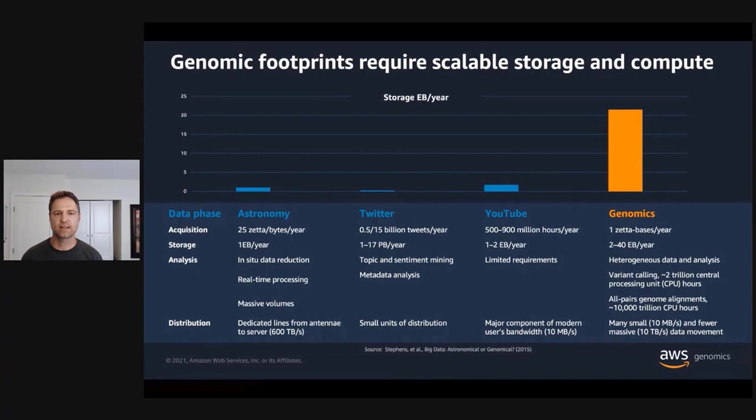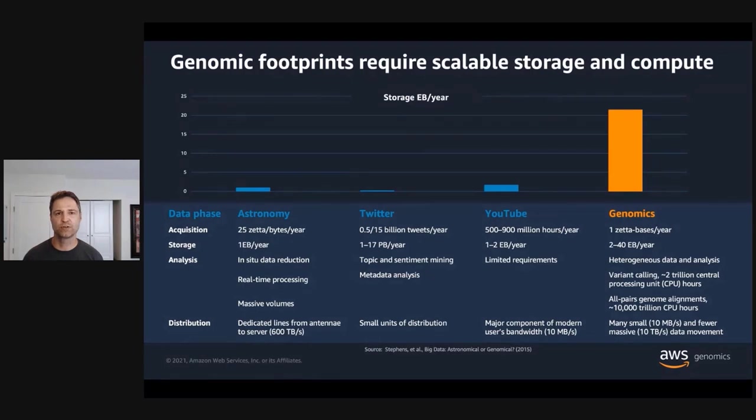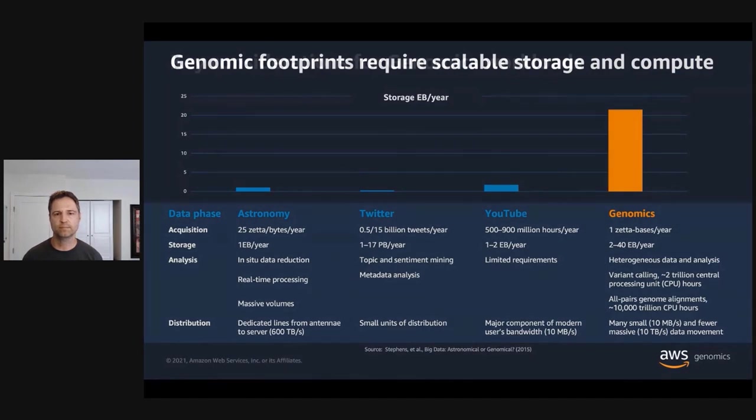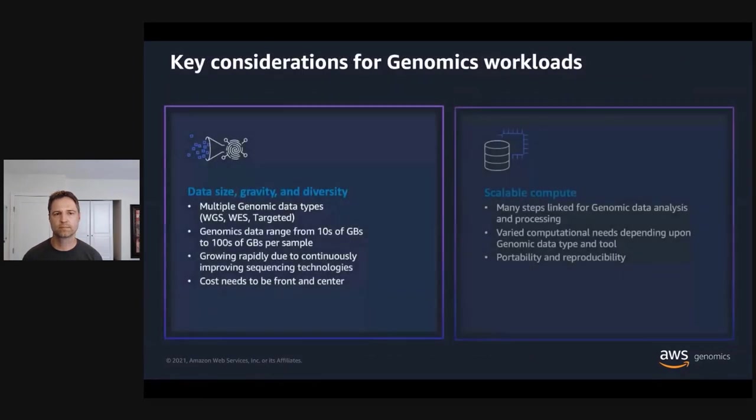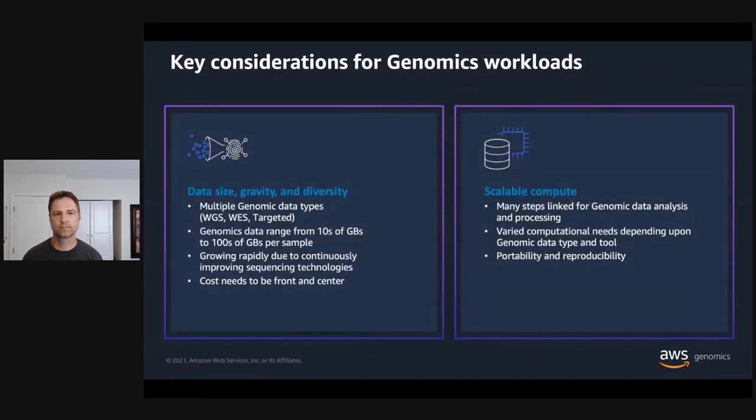What this means is that the amount of genomics data generated each year outpaces the volume of data generated from other fields traditionally thought of as large, such as astronomy, social media, or video content.